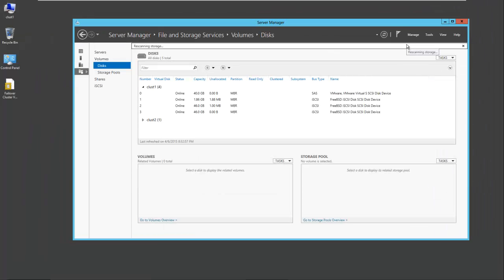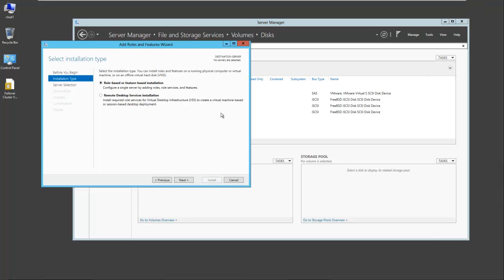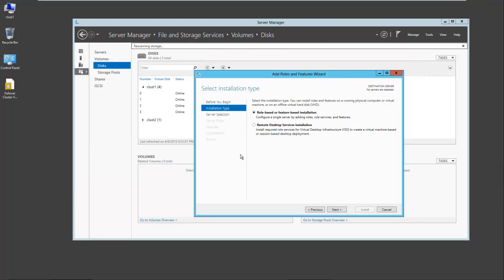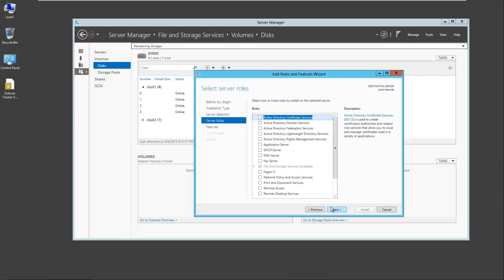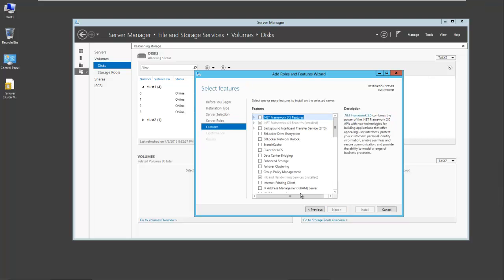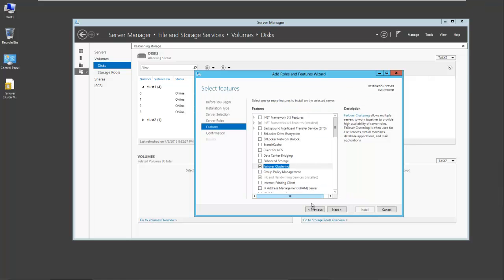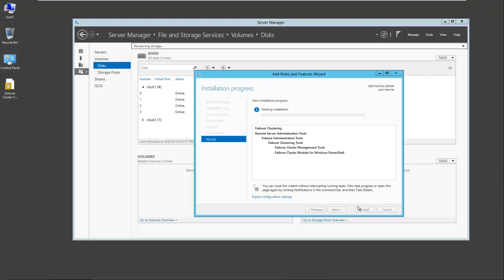Next we're going to install failover clustering on both servers. Select the server, cluster 1. Next, we're not going to install a role, we're going to install a feature, failover clustering. Here are the different management tools. We're going to add the features and select next and install.